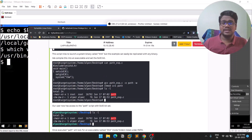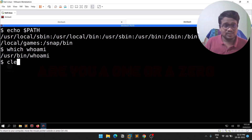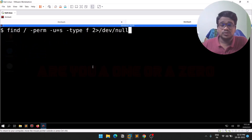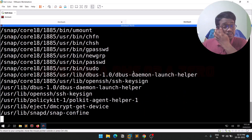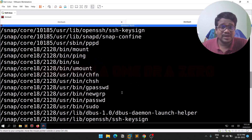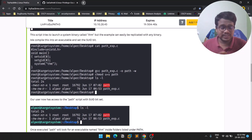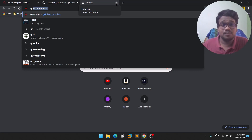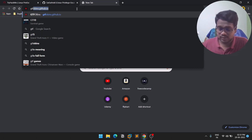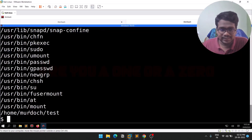Let's find all SUID binaries. This command uses '-perm -u=s' to find files with the SUID bit set. You can also look up how to exploit SUID binaries on GTFOBins at gtfobins.github.io. But here we'll specifically try to get privilege escalation through the PATH variable.